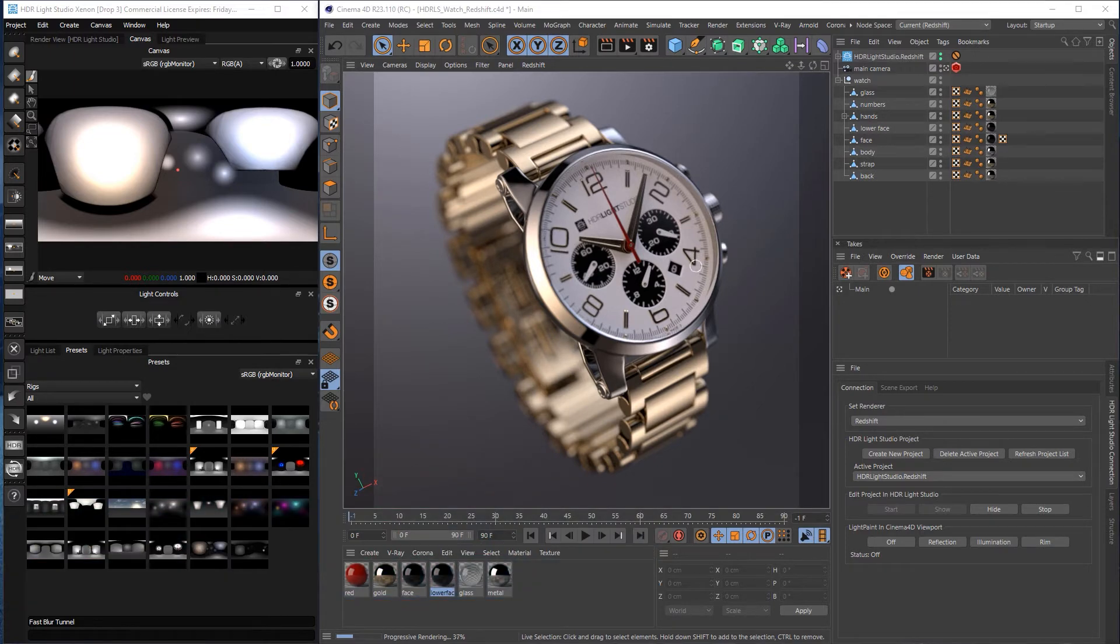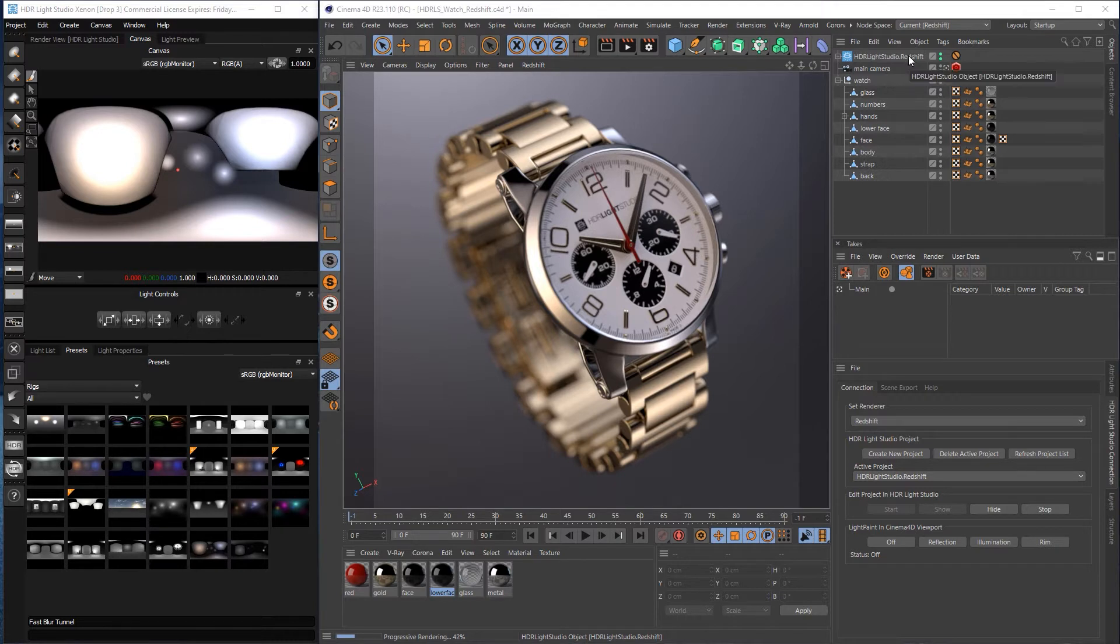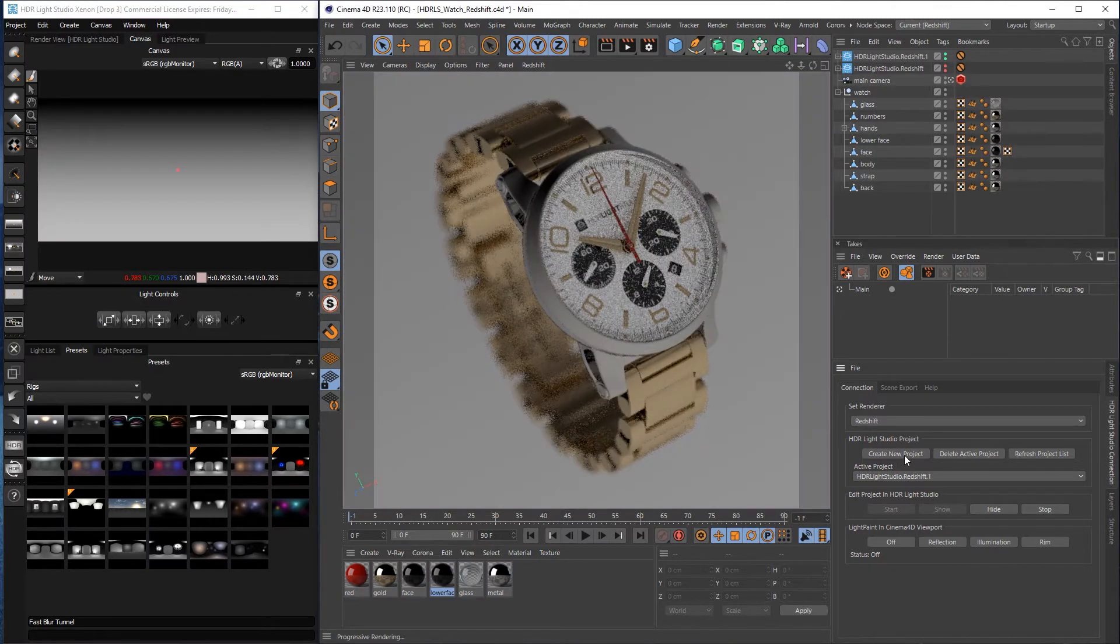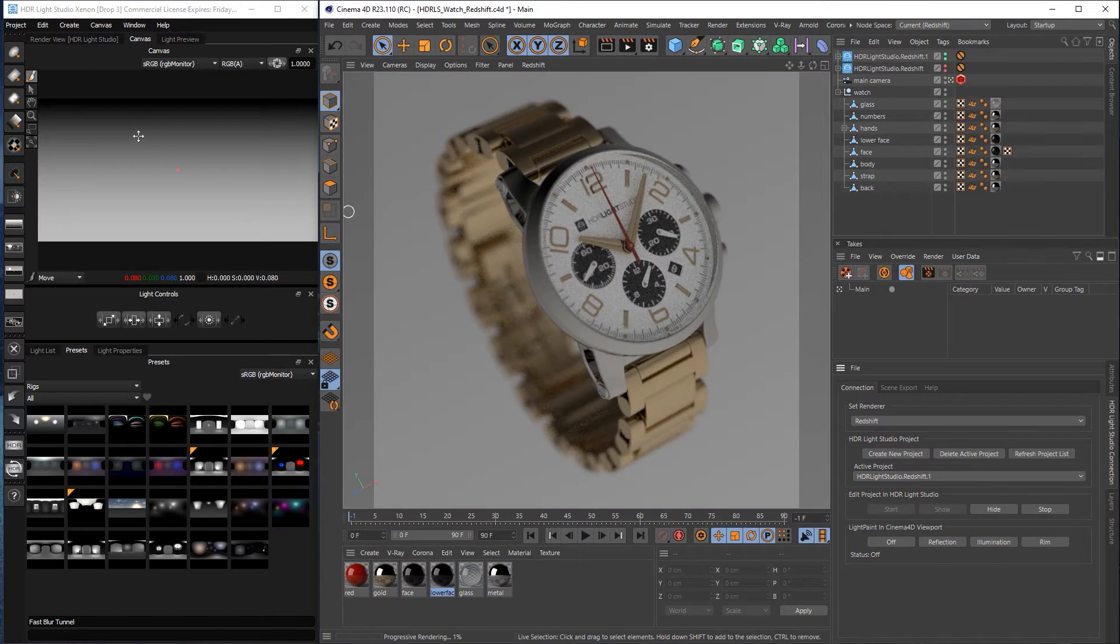So we have one Light Studio project set up already and it's lighting the shot and we've got HDLight Studio over here. And let's create another new project. So I'll press create new project. We have a new blank project that's kept in sync in HDLight Studio.